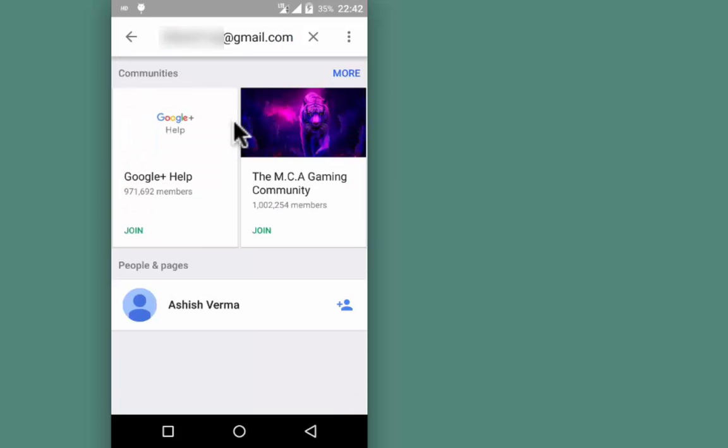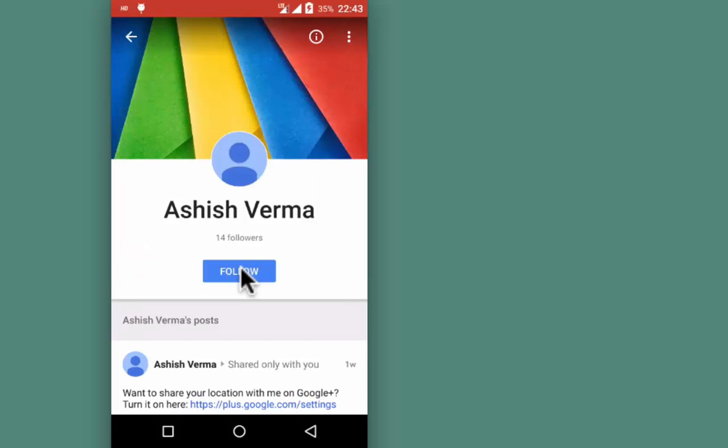Here is the colleague with whom I wish to share my location. Tap on the name or profile picture, then tap Follow.